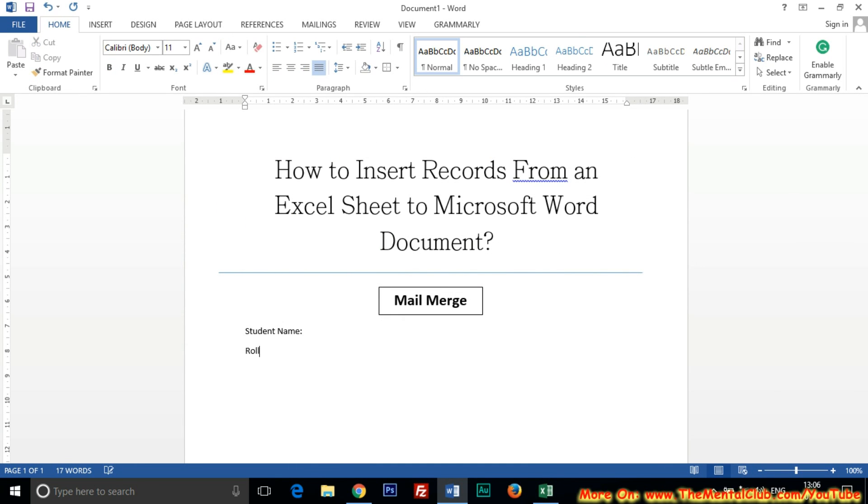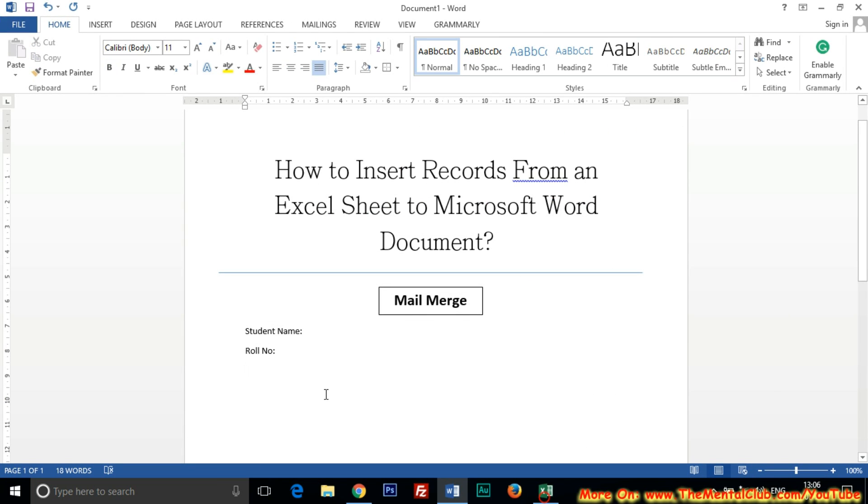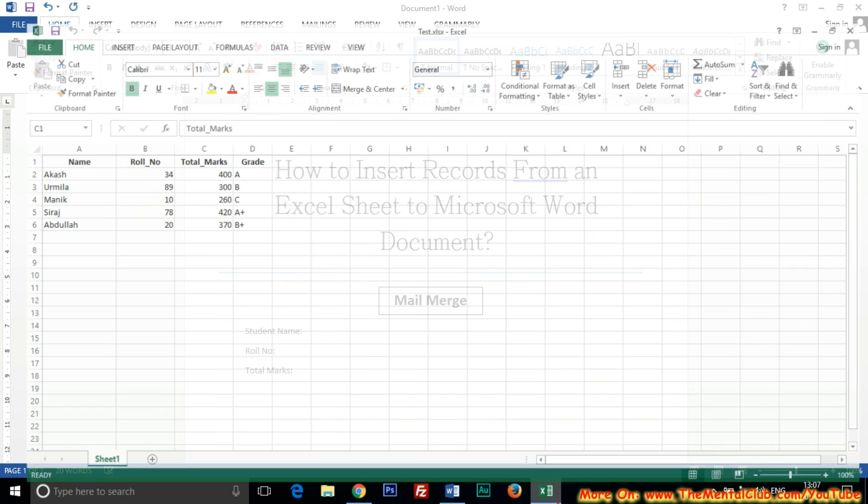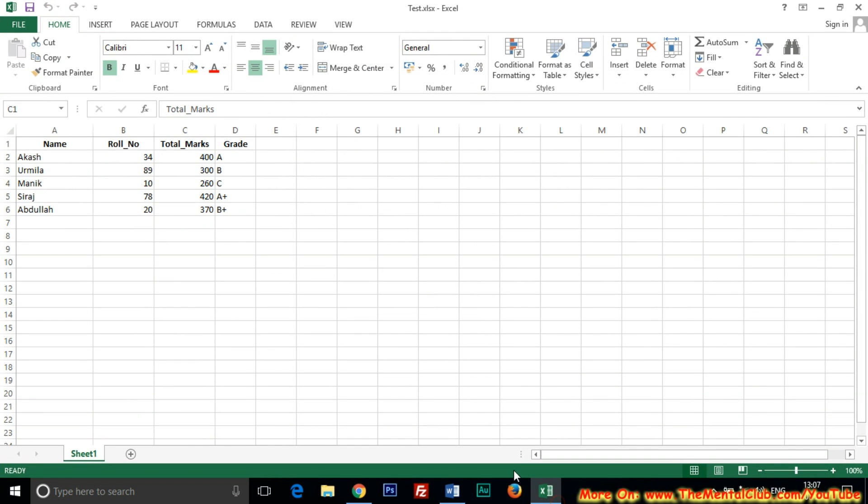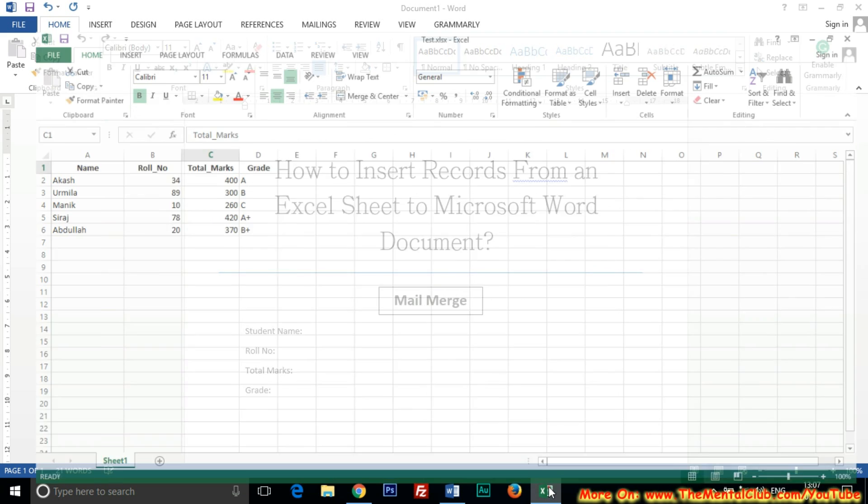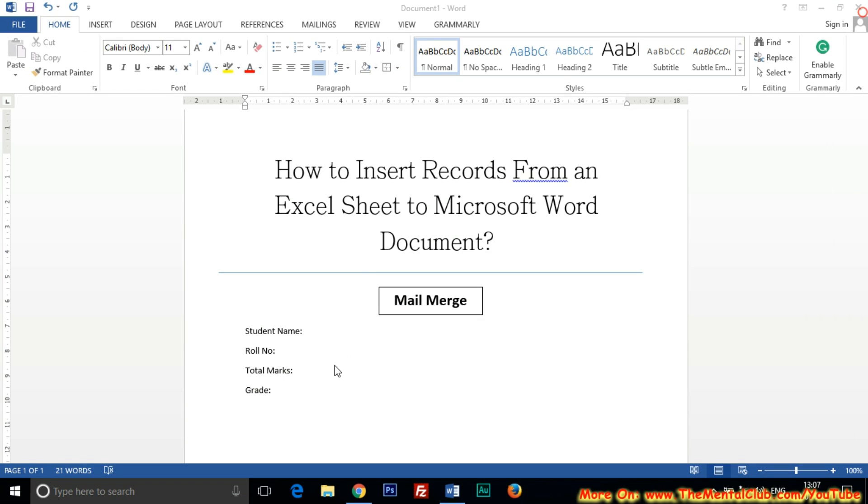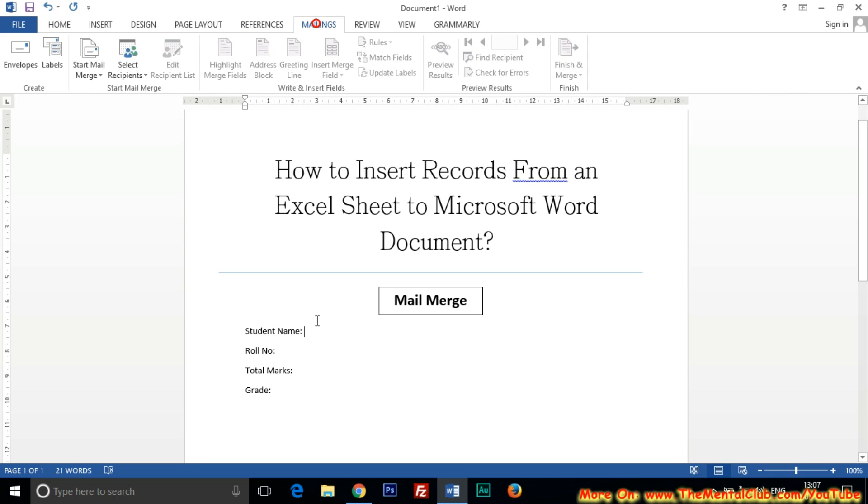The next line type total marks, total marks, then grade. Then close the Excel sheet.